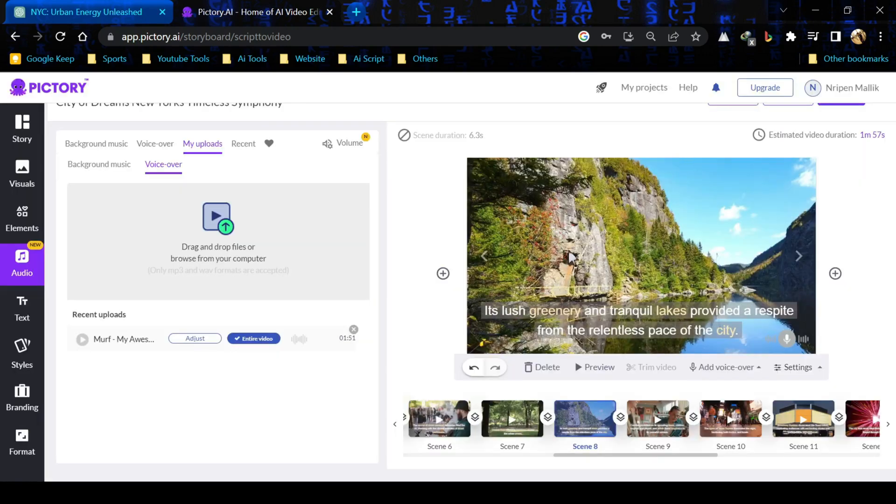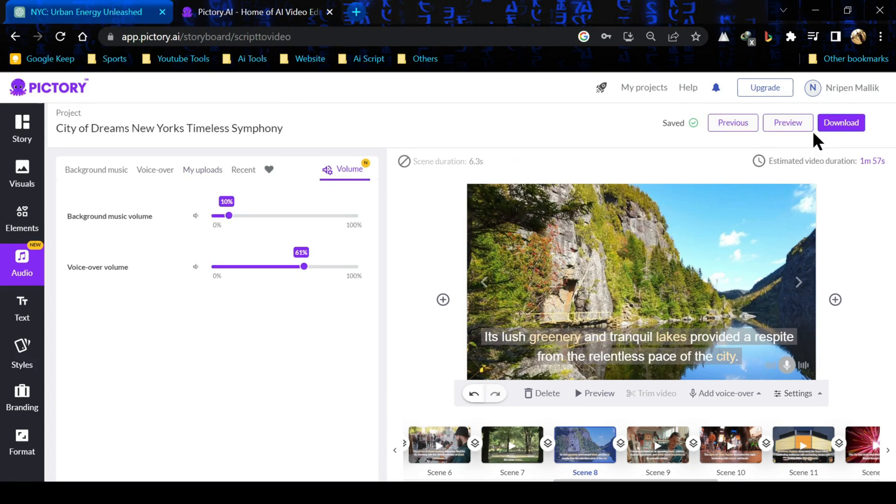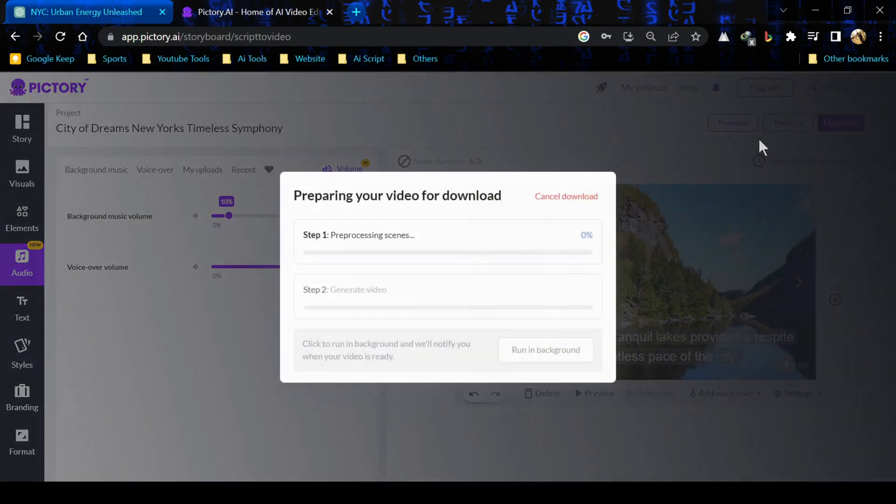After adjusting the voice over, just click on save and then click on close. Your video is ready. You can adjust the volume also. Now you're ready for exporting the video. To export the video you have to click on download. It will take some time.